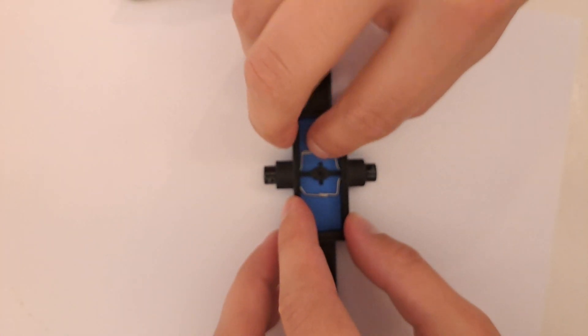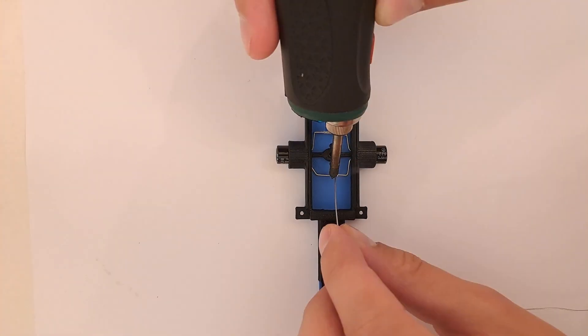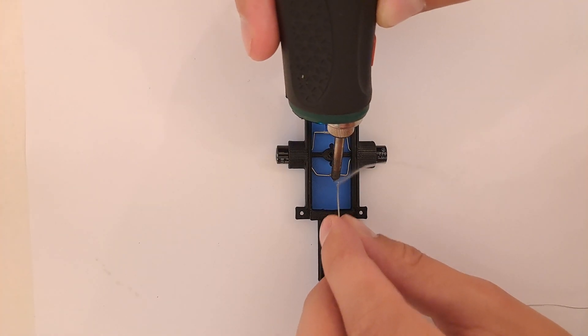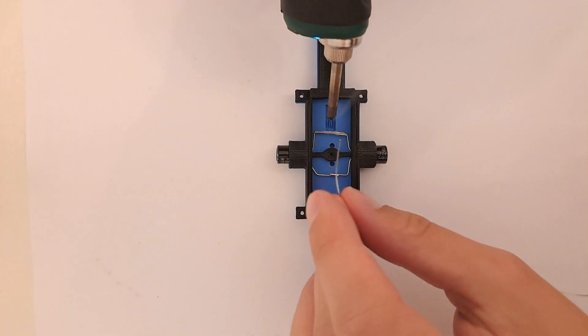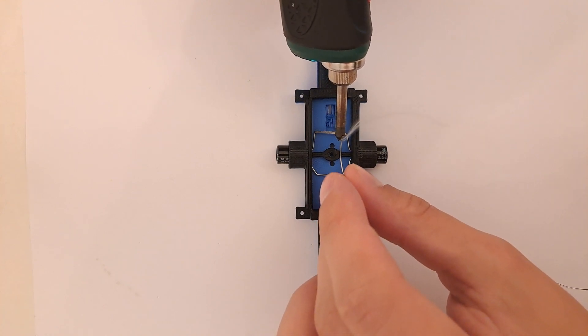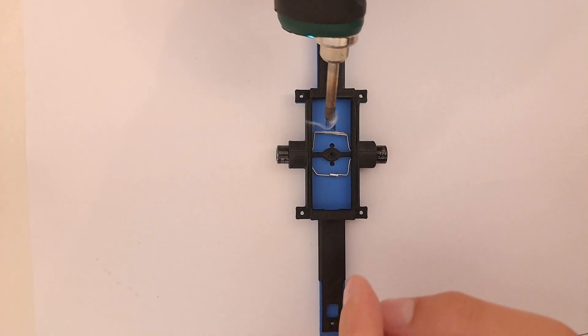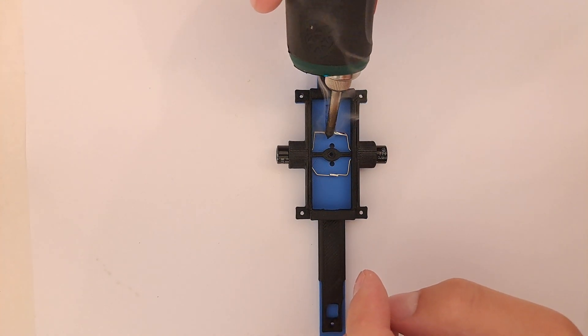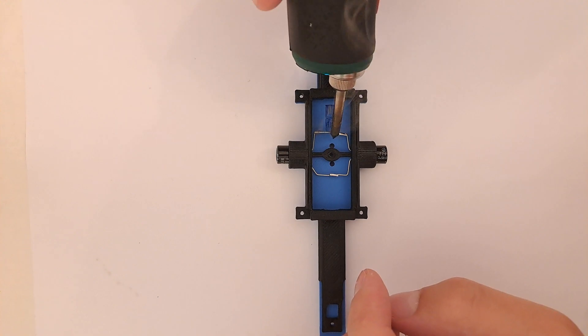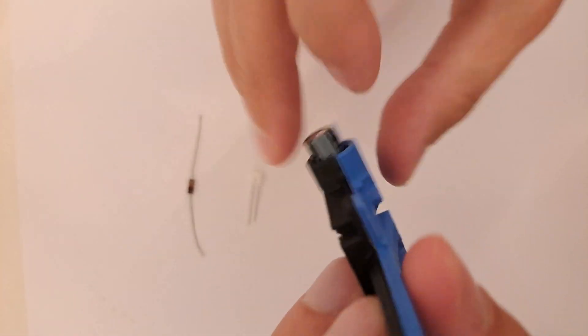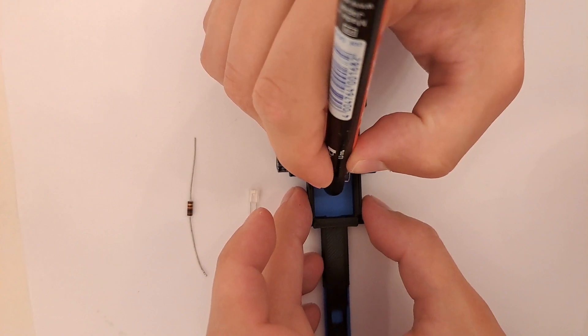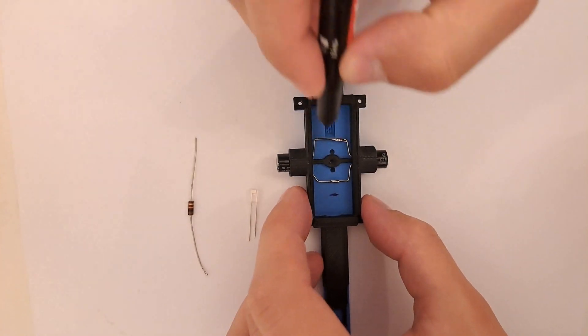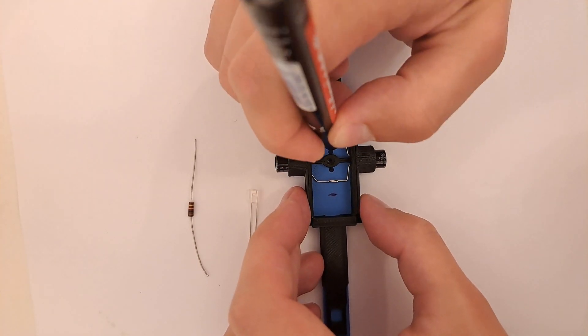Now bend them like so. Next solder them in parallel. That gray mark means it's a negative pole. Mark the corresponding side with the minus and the other one with the plus.